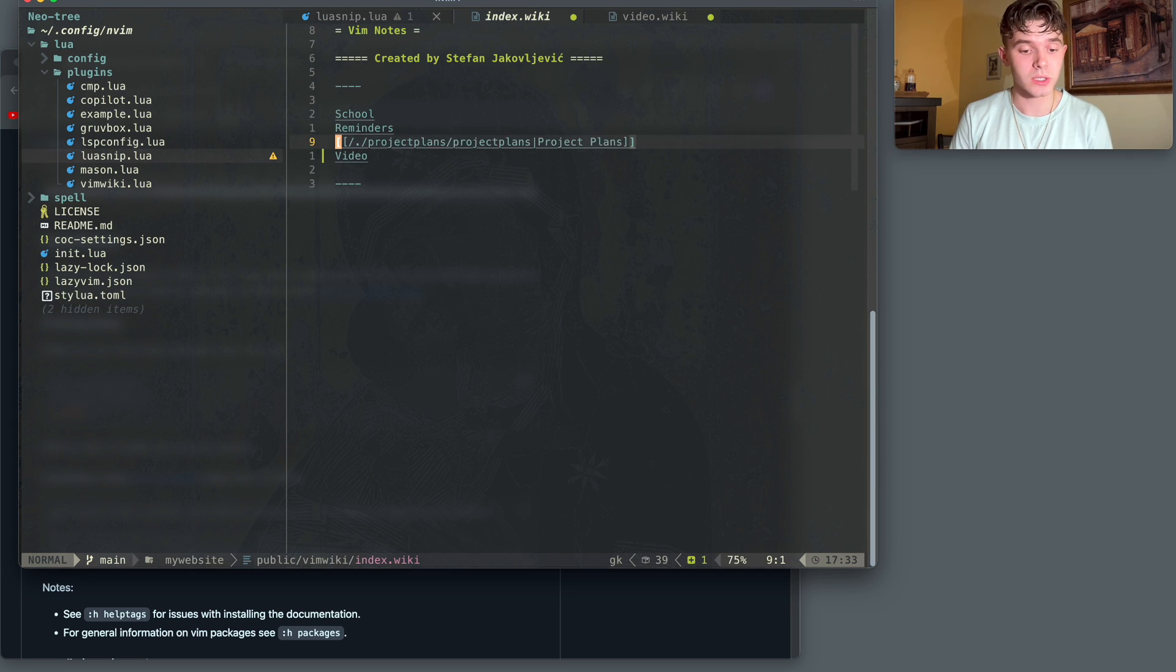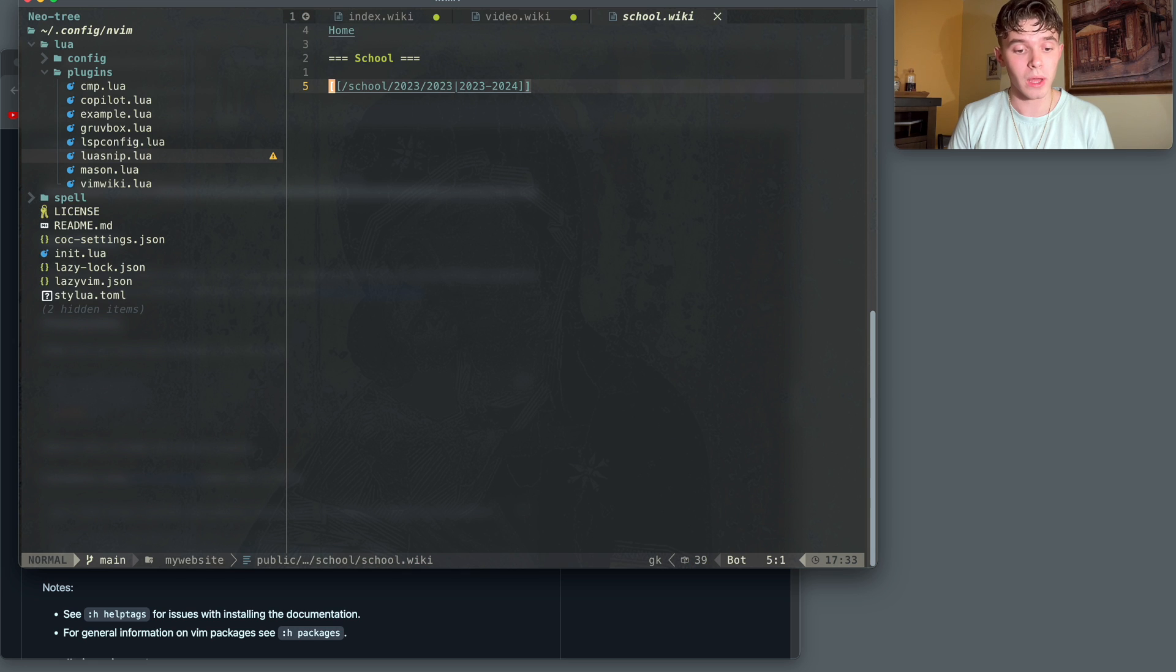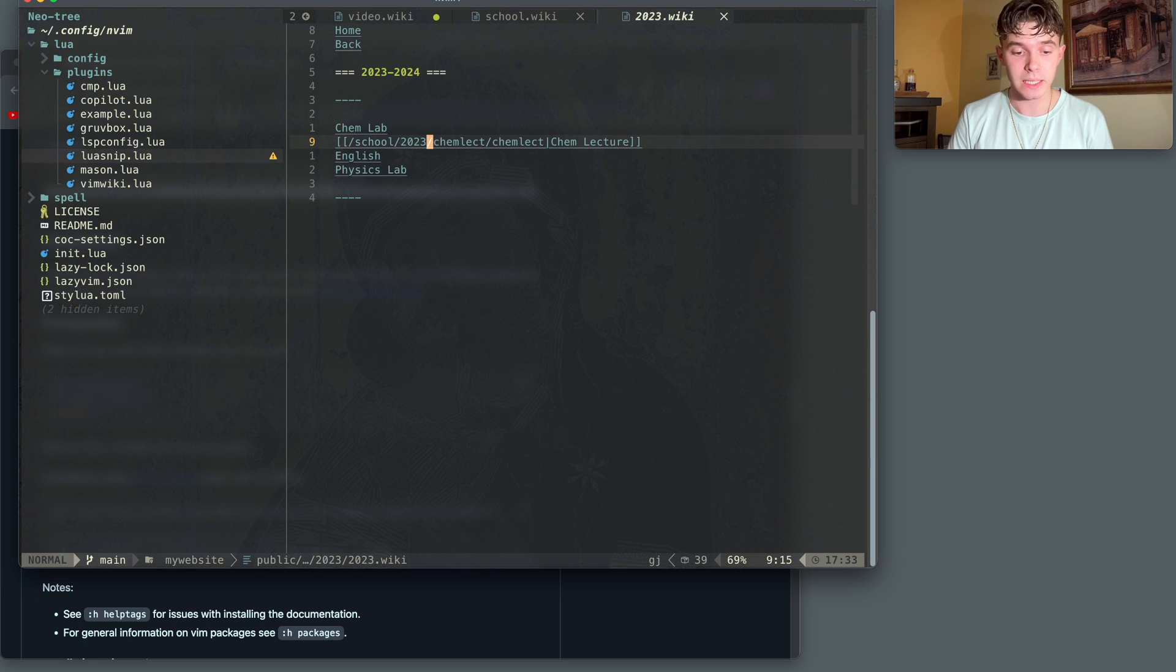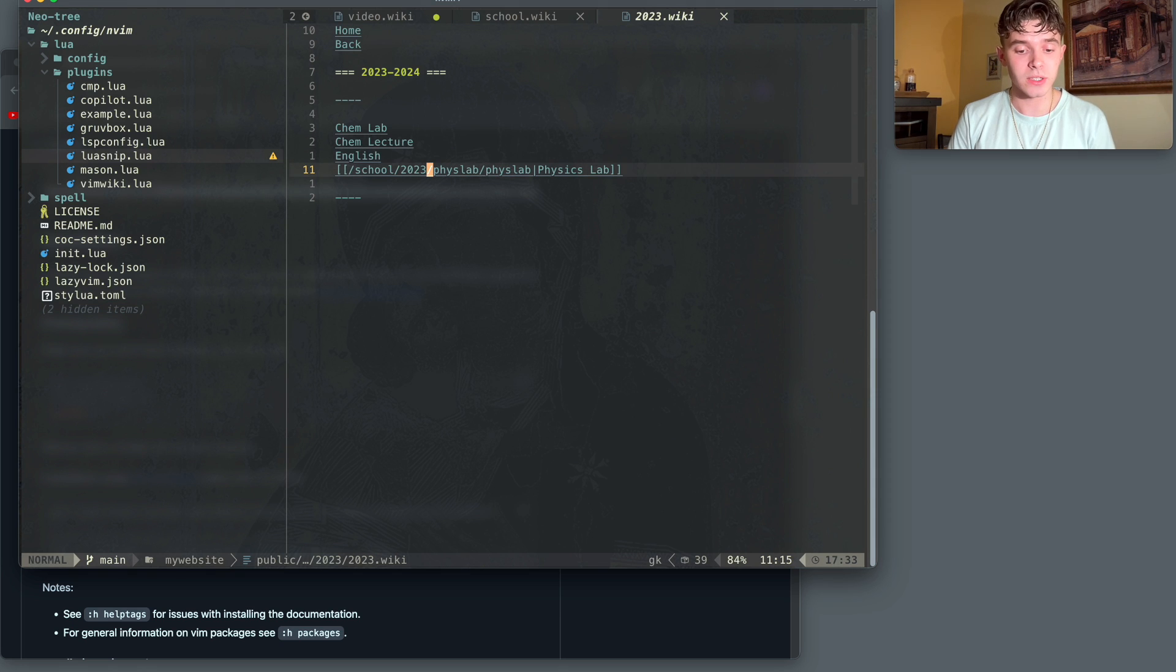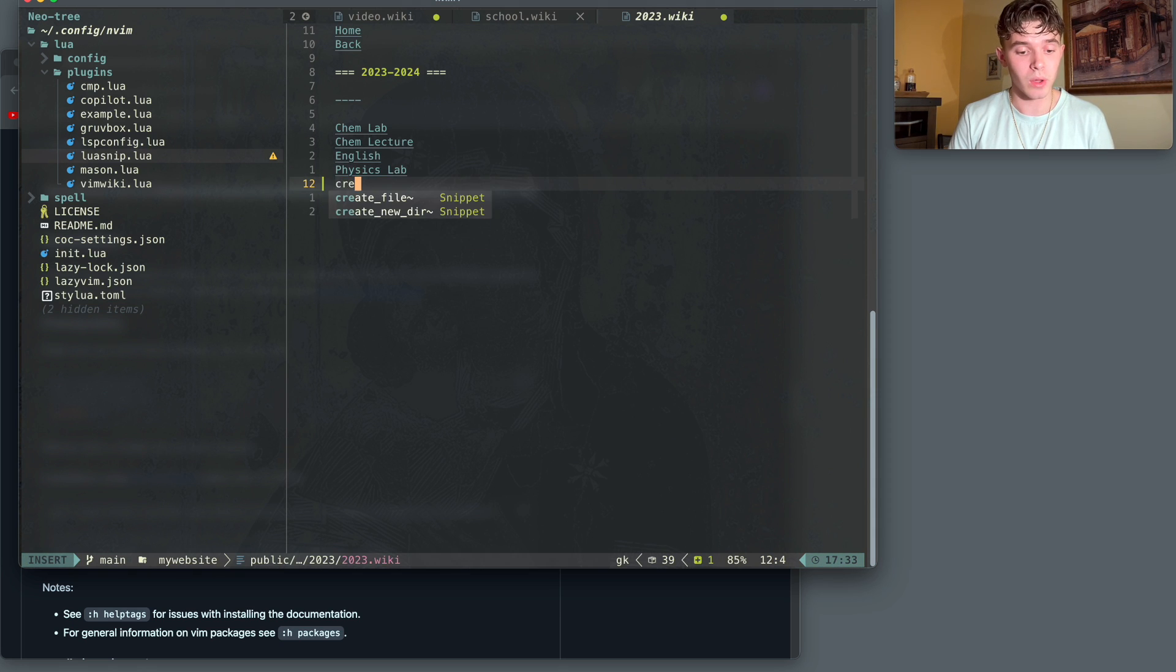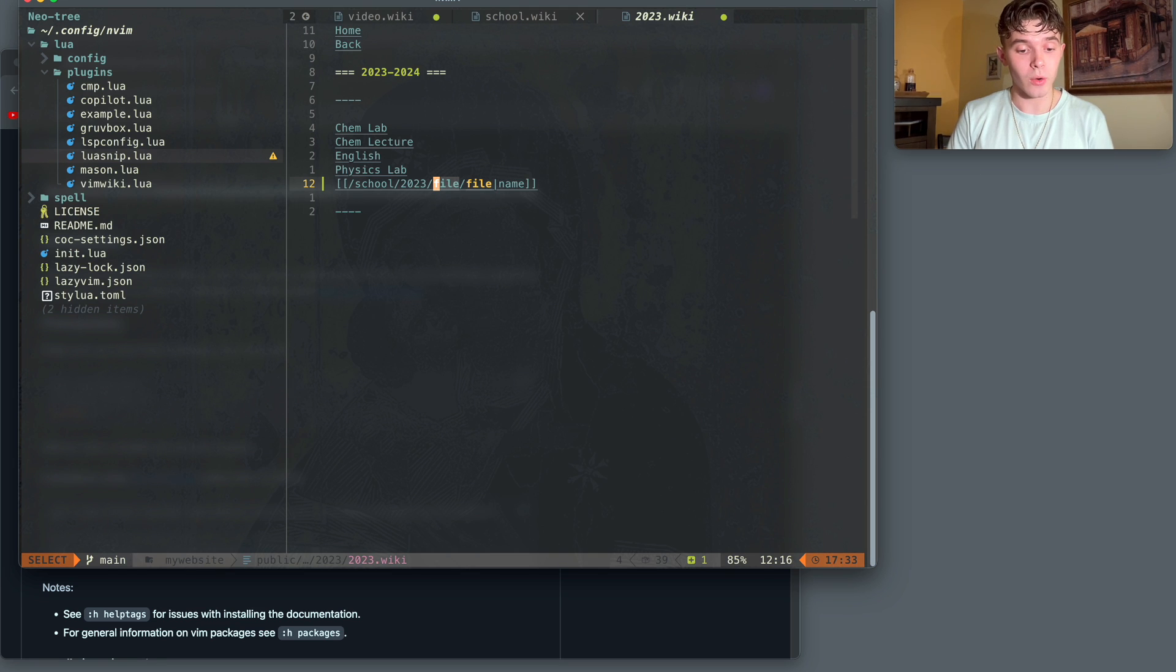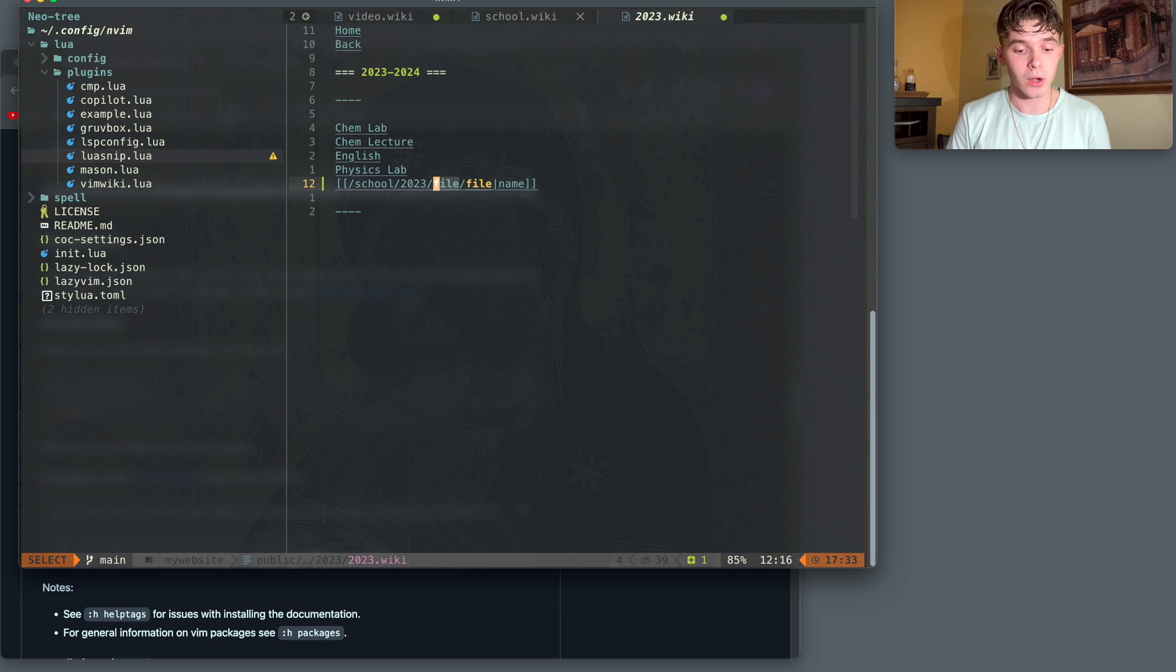Just to show how that looks, I have inside of the index, I have school, and then inside of school, I have the school year. And then inside of the school year, I have all the different classes that I'm taking. This is all done very quickly with the create new directory. As you can see, it already creates the slash school slash 2023. And all I need to add is the file name.